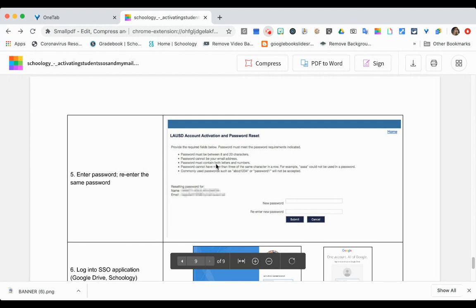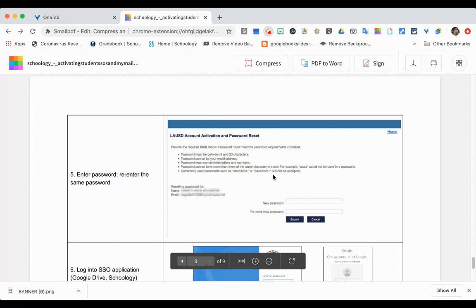The password must contain both letters and numbers. It cannot have more than three of the same character in a row — for example, AAAA could not be used. Commonly used passwords such as ABCD1234 or 'password' will not be accepted.